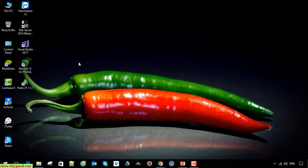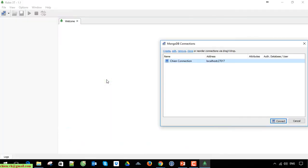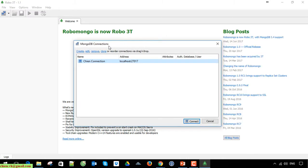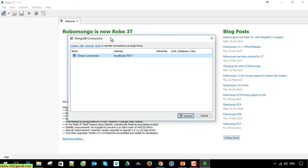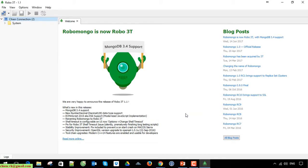Now I go ahead to open the Robo MongoDB tool on my PC. Here I have the MongoDB connection. Go ahead to select the connection you want to be connected, so click on the connect button. I'm able to connect into the system.